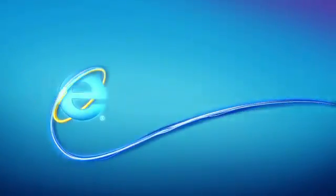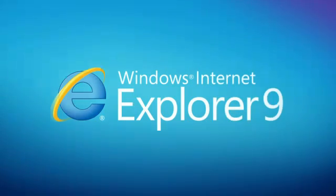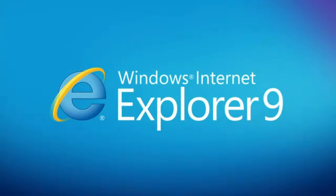Welcome to a more beautiful web. Internet Explorer 9.